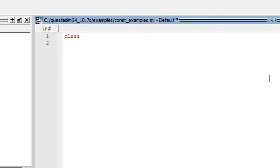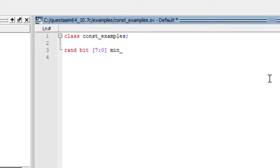So first let us create a class called constraint_examples. In this, we should create a variable with the rand keyword. So if a variable is not declared with the rand keyword, it will not be randomized. This we have already discussed in our theory sessions. So I will create a variable of bit data type, 7 down to 0, minimum_value. And let me create one more variable called medium_value and another variable called maximum_value. These three variables are of bit data type and declared as rand keyword of 8 bits.